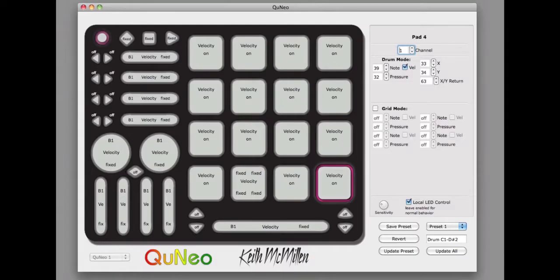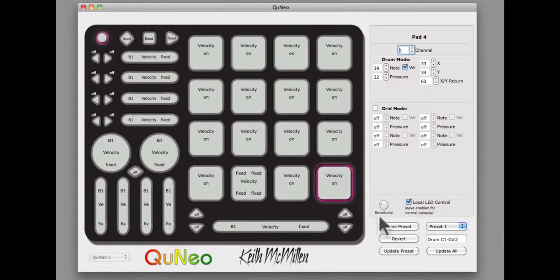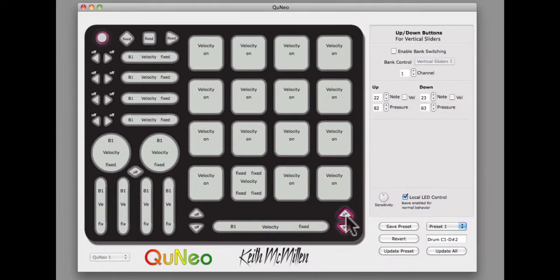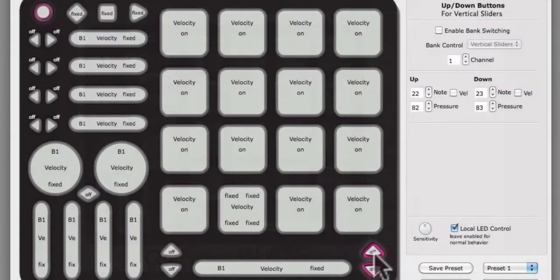To edit the notes and CCs sent by a set of up and down buttons, click on that set of buttons. That set of buttons will outline in magenta. Once the buttons are selected, take a look at the Edit pane on the right side of the editor screen.